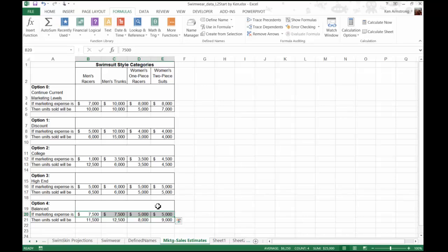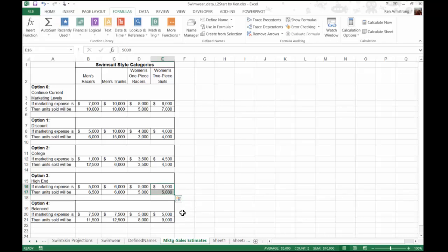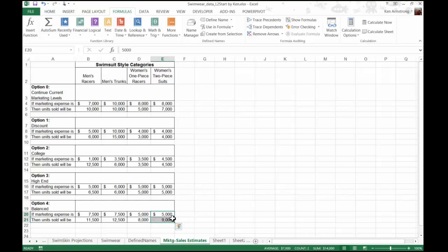If you look at the numbers here, notice in this last approach, there appears to be some carryover across the categories. For instance, here in the high-end option three, we spent $5,000 in order to sell 5,000 units. But if we balance our marketing across all the categories, all categories evidently benefit from the increased product awareness, and that category jumps up to $9,000 for the same $5,000 spent on the same category in that channel.